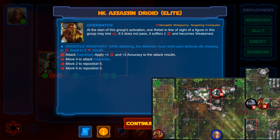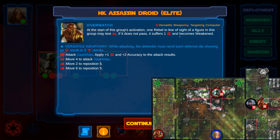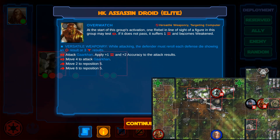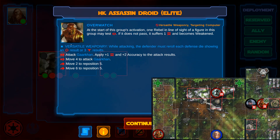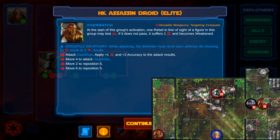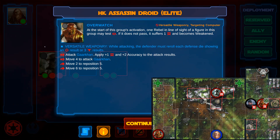Next, the app decides to activate the HK assassin droids. Again, the app tells you which abilities on the deployment card to ignore. They are replaced by the abilities in the instructions. The bonus effect tells Garkhan to test Insight to avoid damage and a harmful condition, since he is within line of sight of one droid. Now the droids follow the instructions, starting with the one closer to Garkhan. When there are multiple figures in a group, you first activate the figure closest to a rebel, then the next closest, and so on.